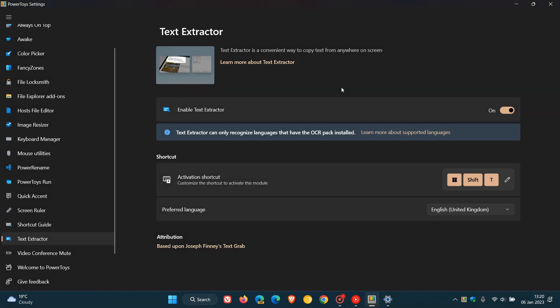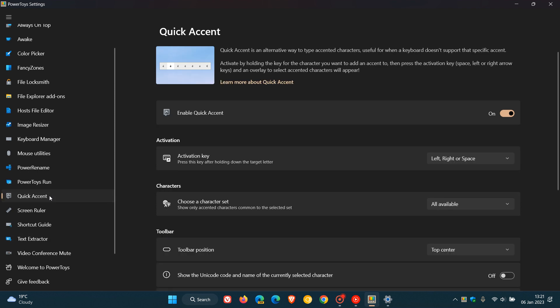And then the third and final key highlight and improvement for this version upgrade is to do with Quick Accent, which is an alternative way to type accented characters and that's useful for when a keyboard doesn't support that specific accent.